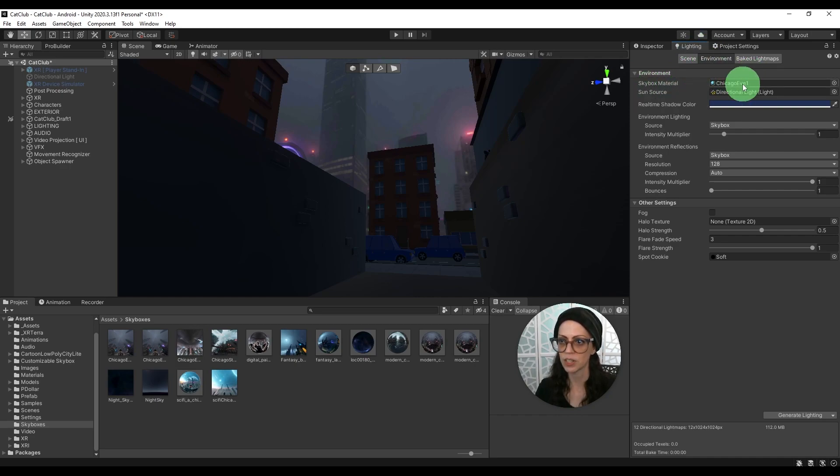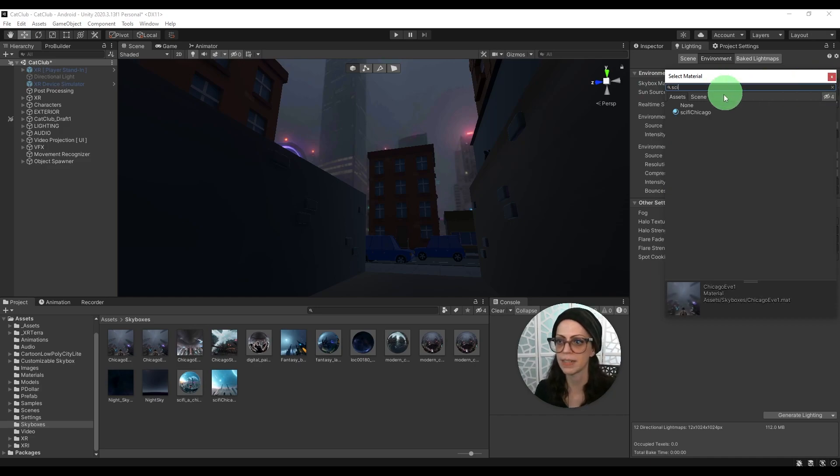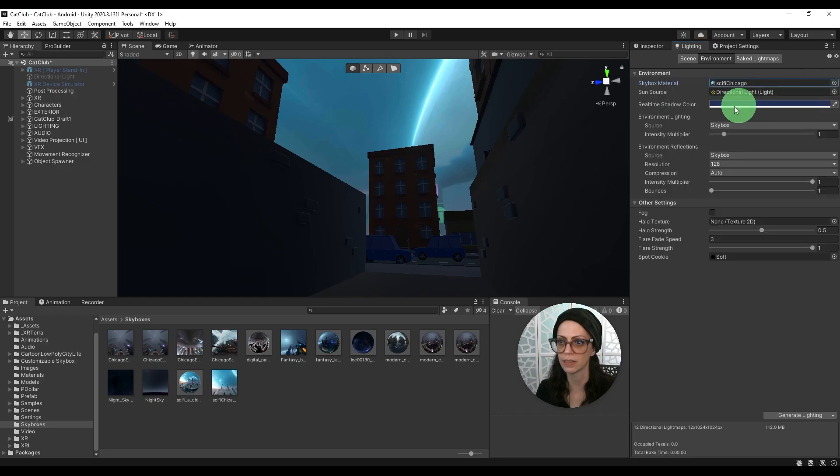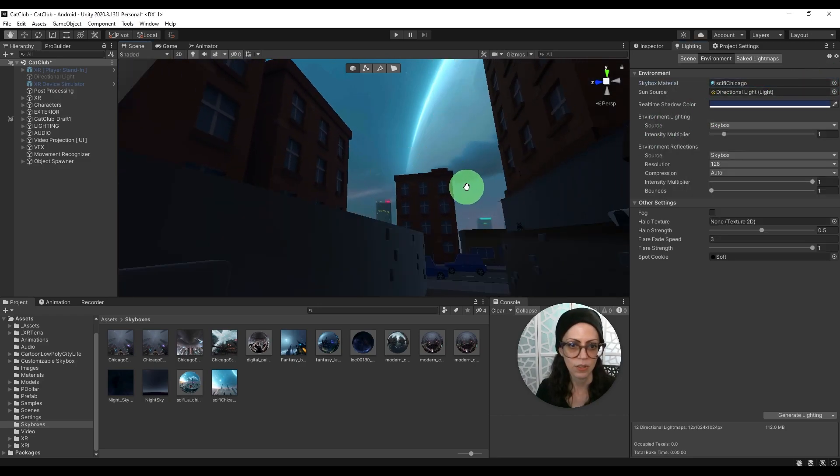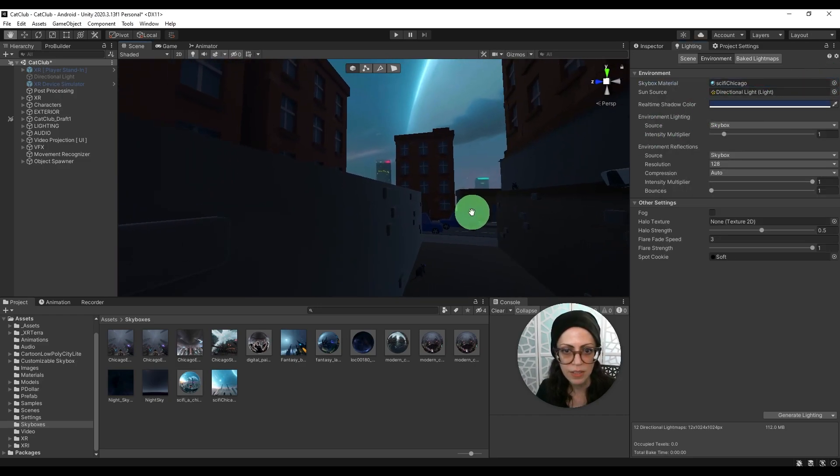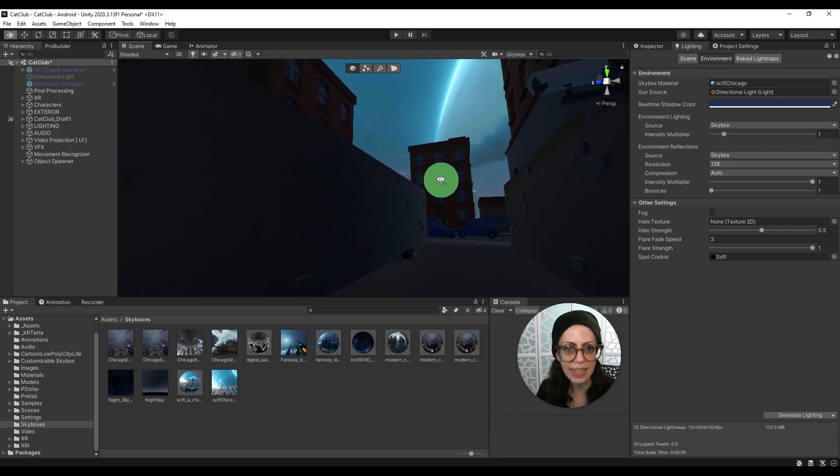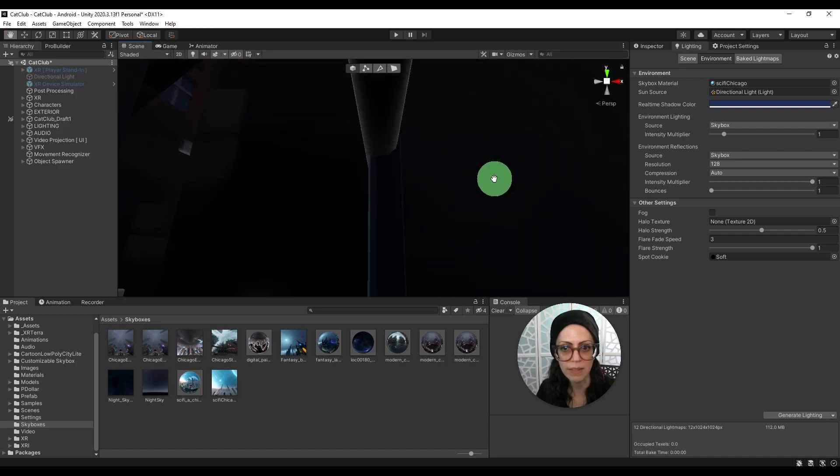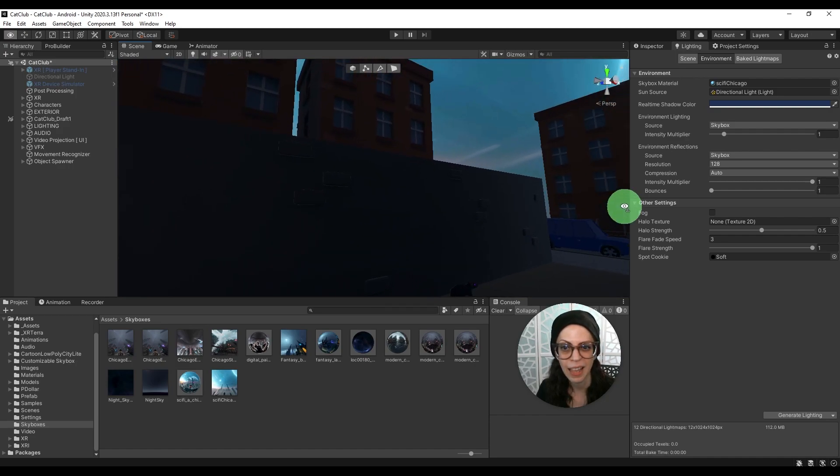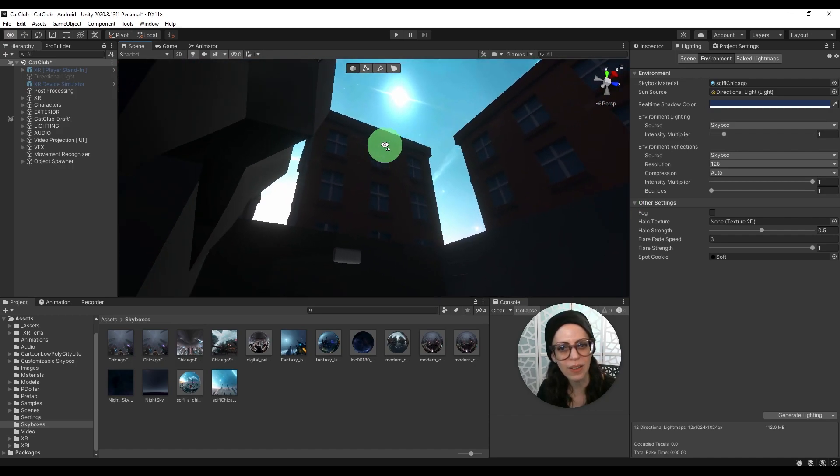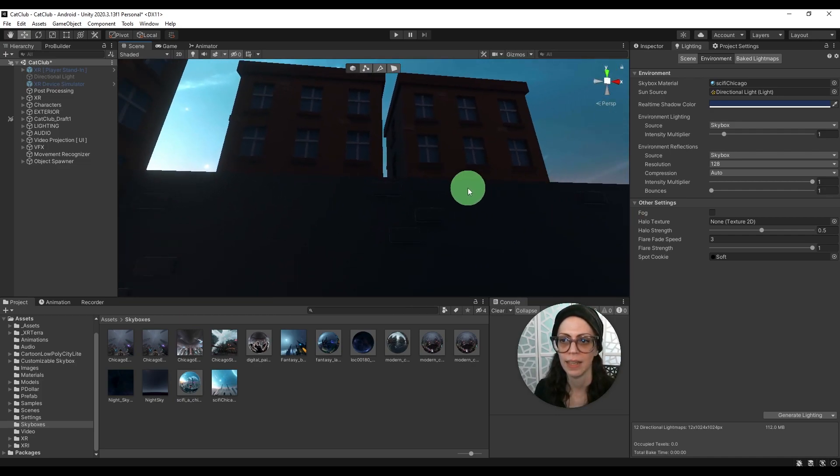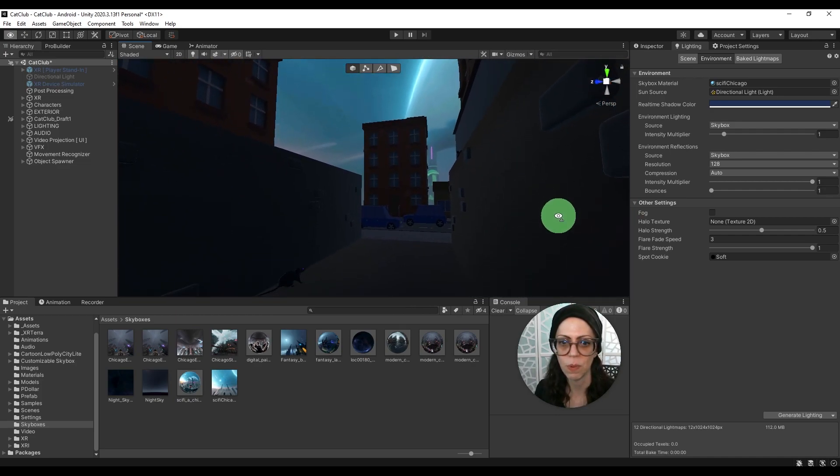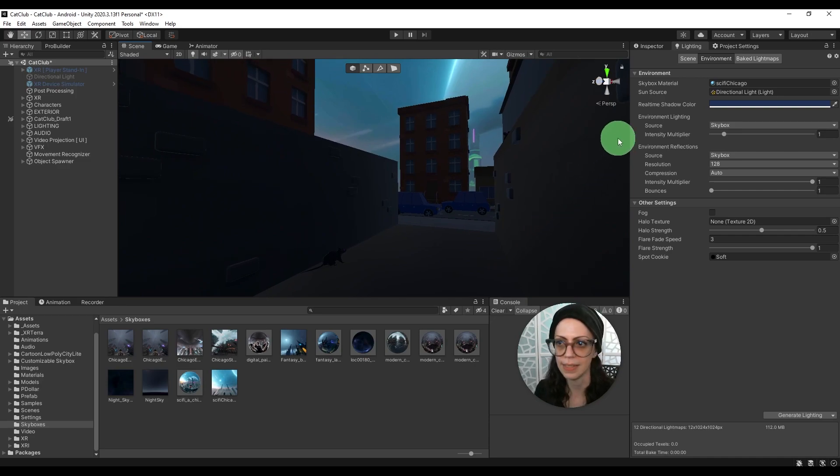Right now we have Chicago Eve applied but if I click this icon here I could then search for my sci-fi Chicago and see how that looks. Oh cool. So if we look at how this turned out in the scene it is a little bright. I'm not sure I like that. It's going to make everything else really dark, it's just that's like too high contrast for me. It's not blended as well but it's kind of cool to see you know how this looked.